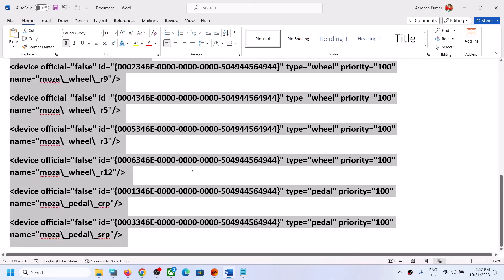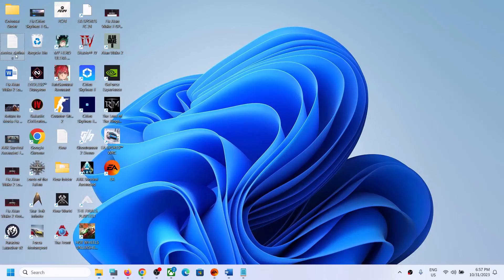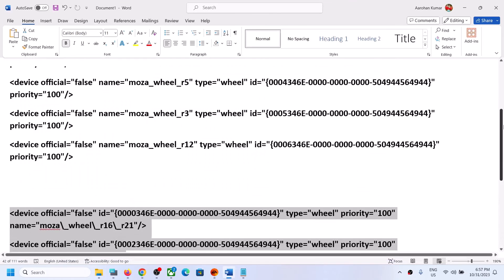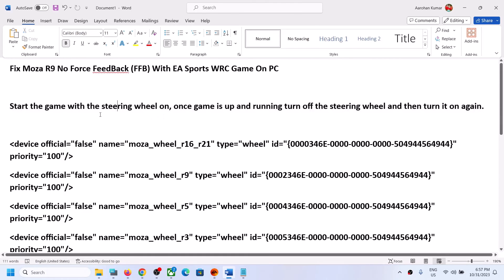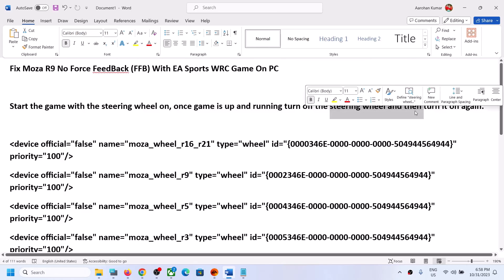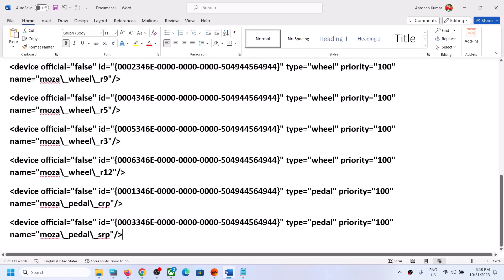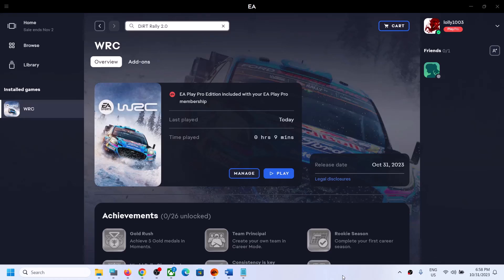If it's still not working, you can delete the modified file and paste the original backup file in the same location to restore it. To summarize: first try starting the game with the steering wheel on, then once the game is running, turn it off and back on. If that doesn't work, try adding the two XML entries. That should fix the problem. Thank you so much for your time — please like this video and subscribe to my channel.